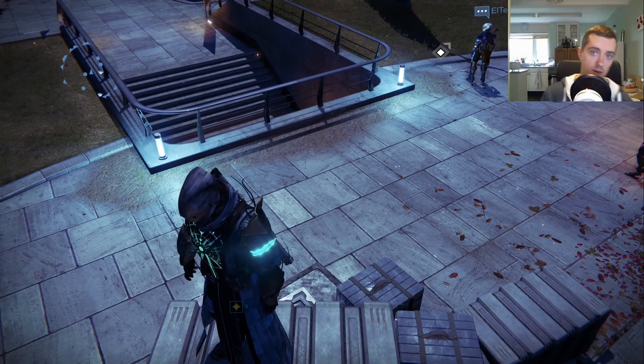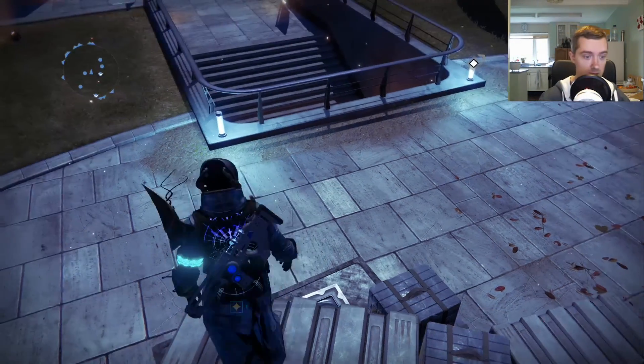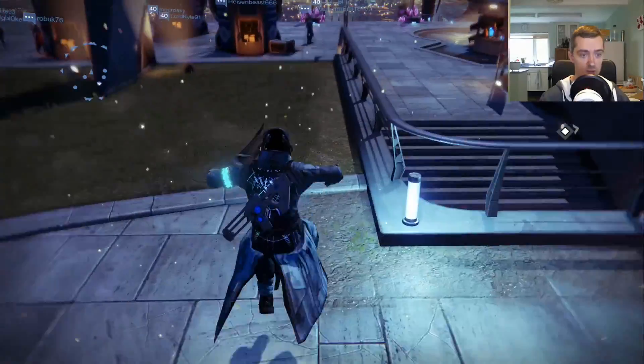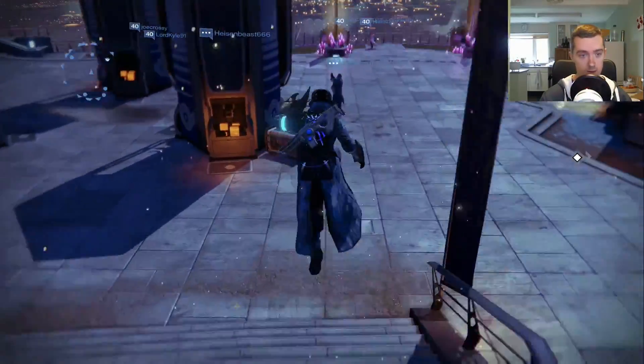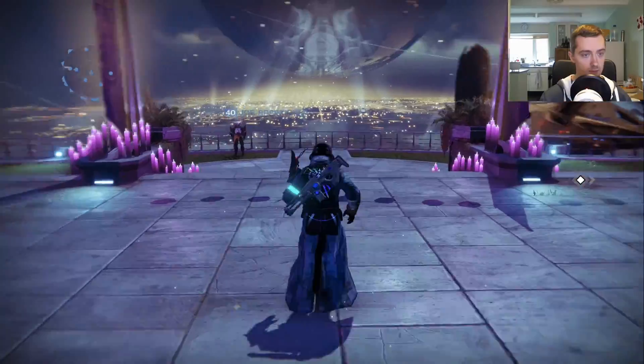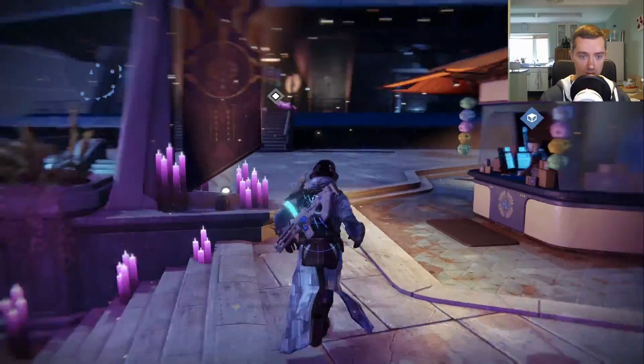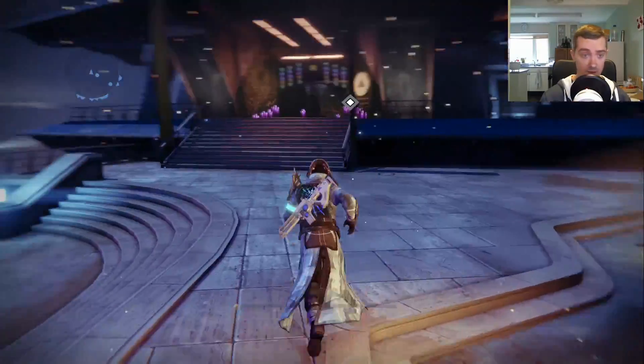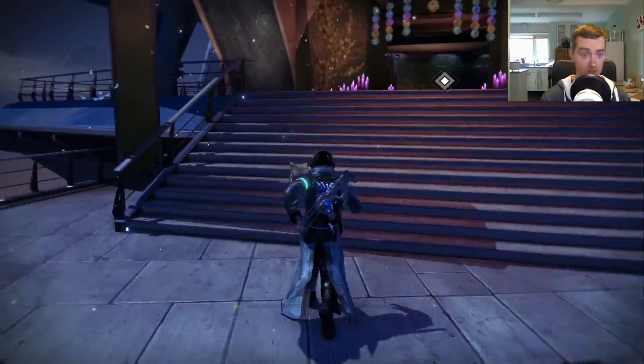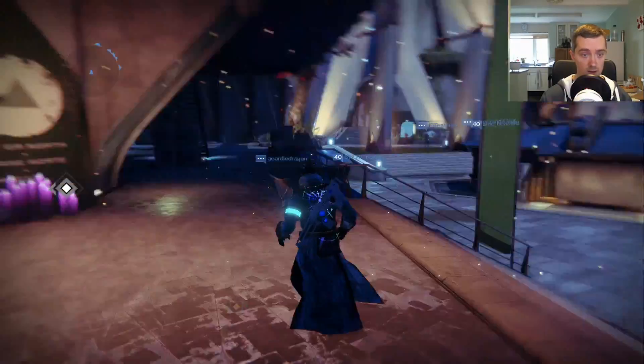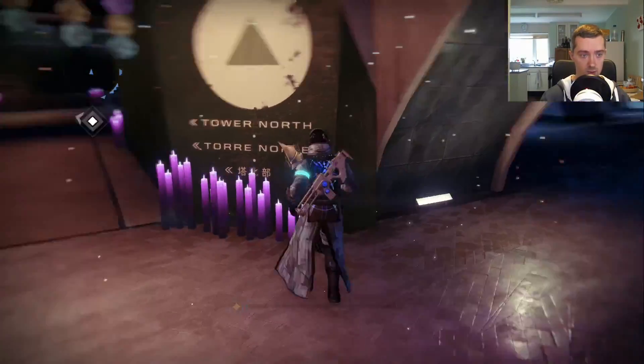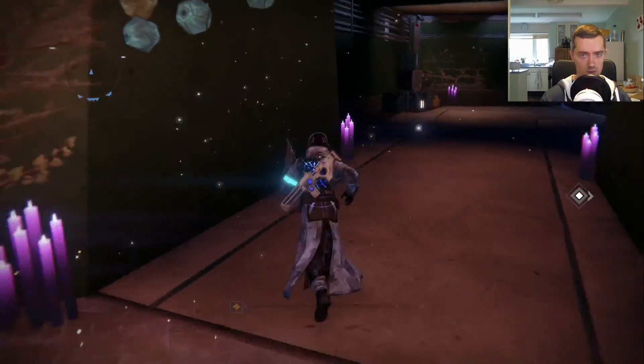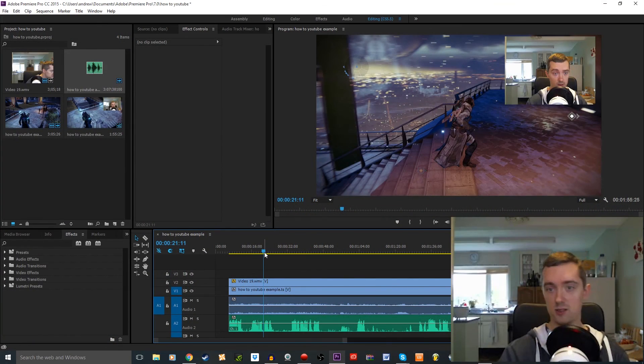So when we start it, gameplay video and audio should all be synced up. Just running around in Destiny in the tower. Just to show you that everything should all actually be synced up now and also taking a look at the pretty candles, there we go.